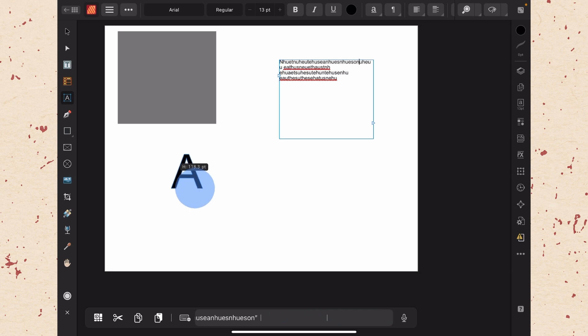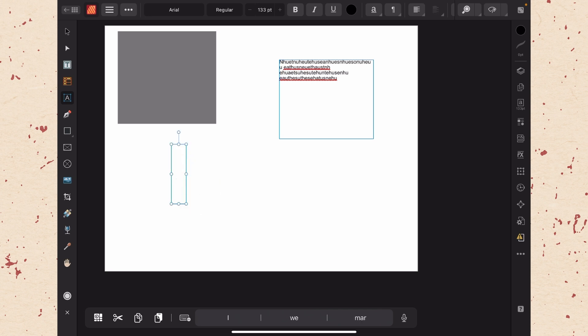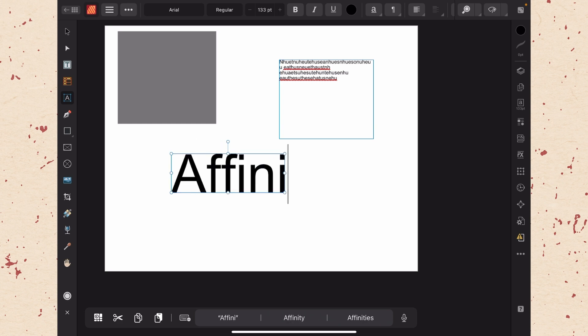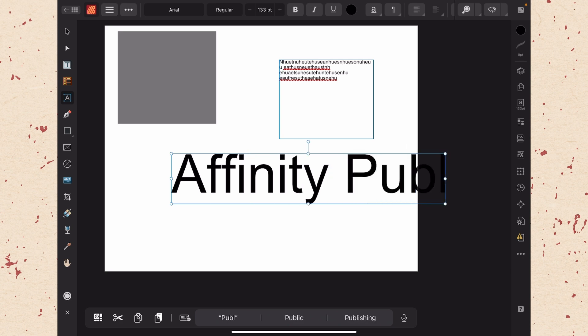So say we wanted our text to be about this big, we are just going to go there and now when we type, it is just going to expand the text box with us. And it is going to keep going even if it goes off of the actual page.